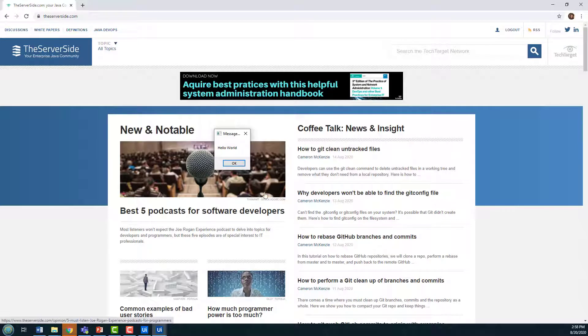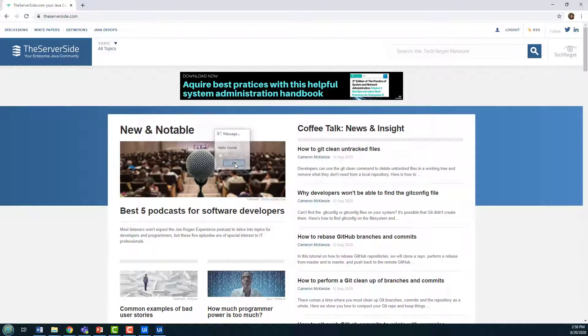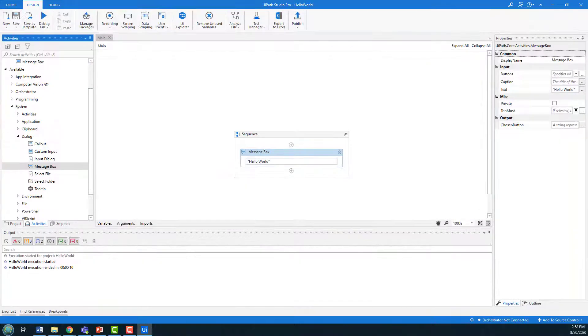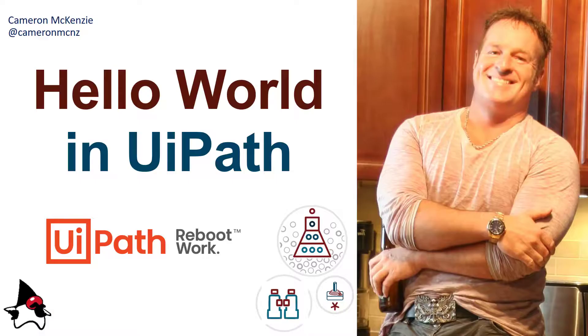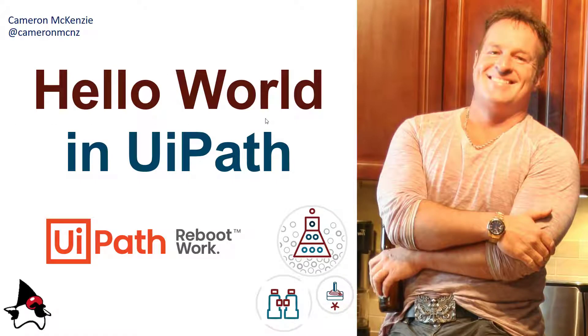And there you go, that's your very first UiPath studio process completed. That's how easy it is to do the basic hello world in UiPath studio.